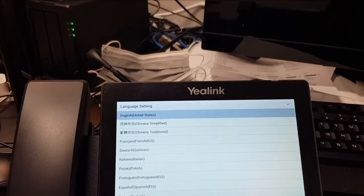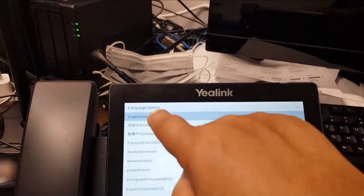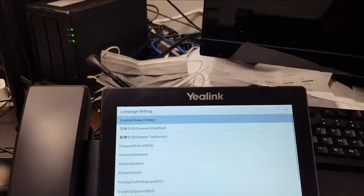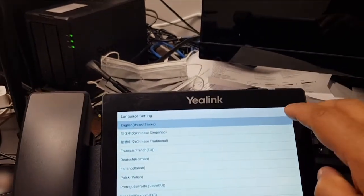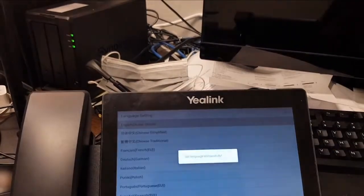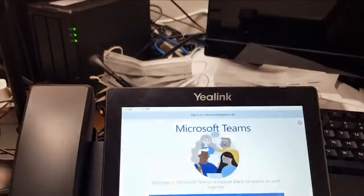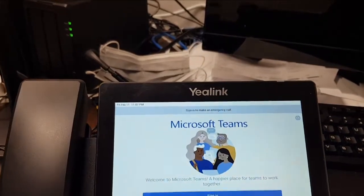We just pick the language which is English, United States. We select that by pressing the button. And that's it.